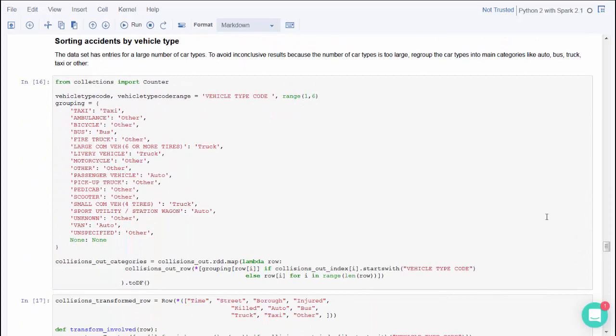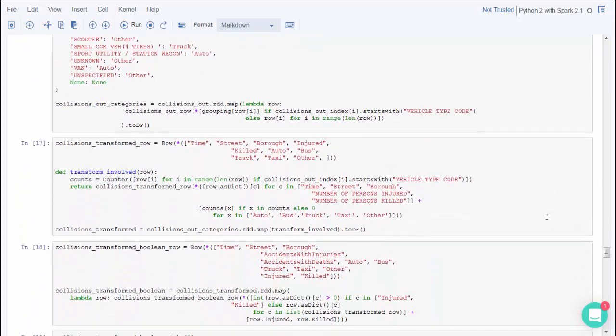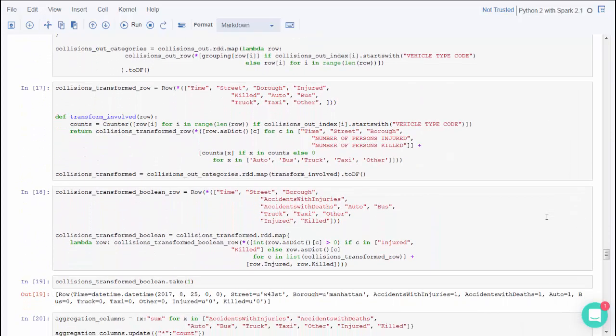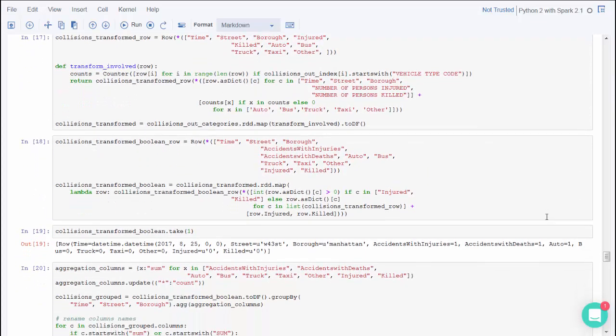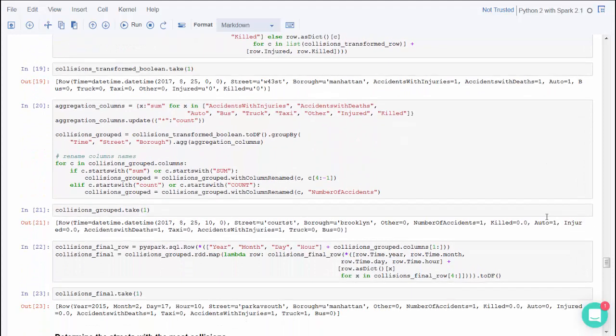The data contains information about the vehicle types involved in accidents. For further analysis, you might want to aggregate that into auto, bus, truck, taxi, or other using Spark. Then factor in the severity, street name, and borough.